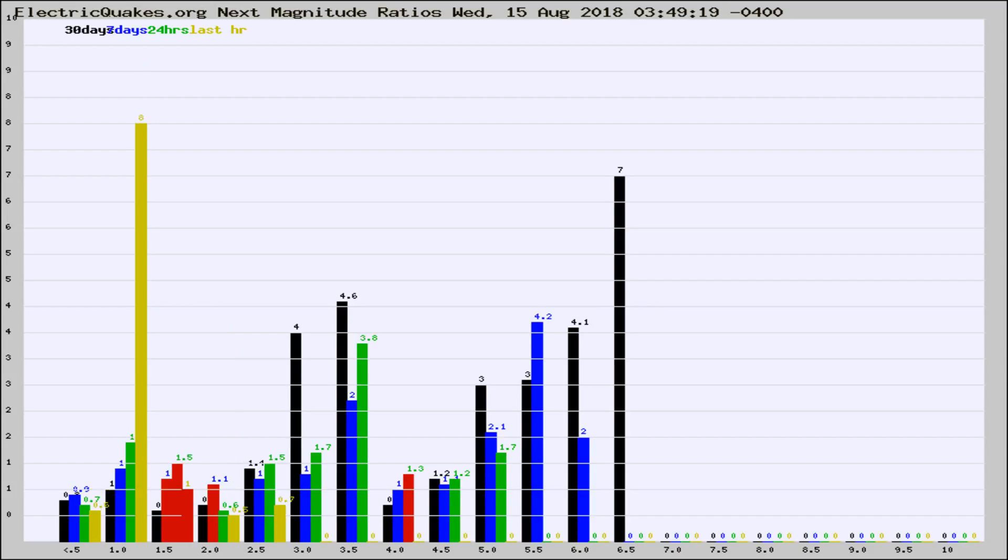If it changes between the last 30 days, 7 days, 24 hours, and last hour, it may indicate something unusual happening in that area.